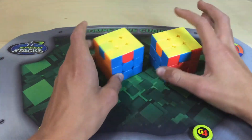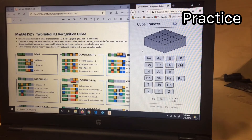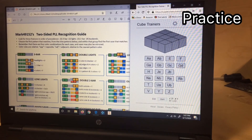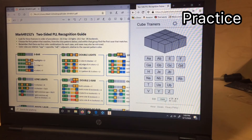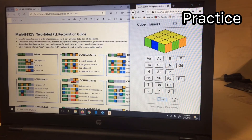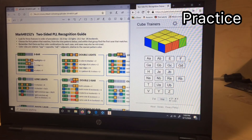That is all of the recognition part for this video. Now I'm going to show you the trainer, and there's also a PDF guide which I'll leave linked in the description. You should use these to practice — all of the PLLs are labeled clearly. You click start, it gives you a two-sided PLL to recognize, and you can record your stats.